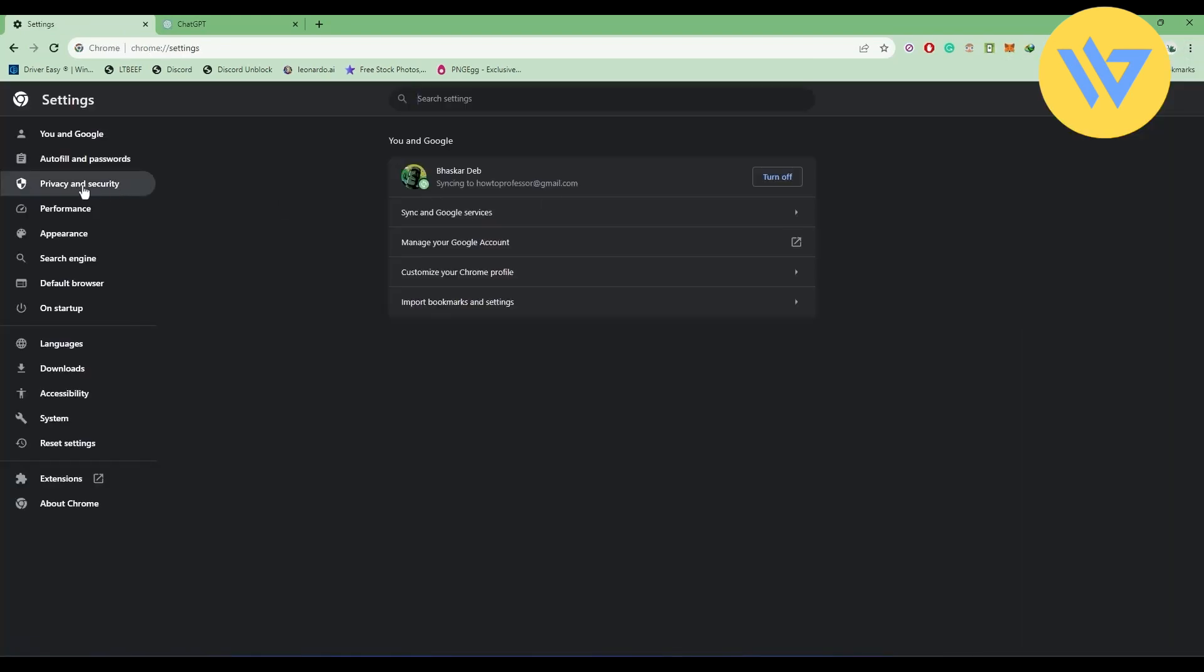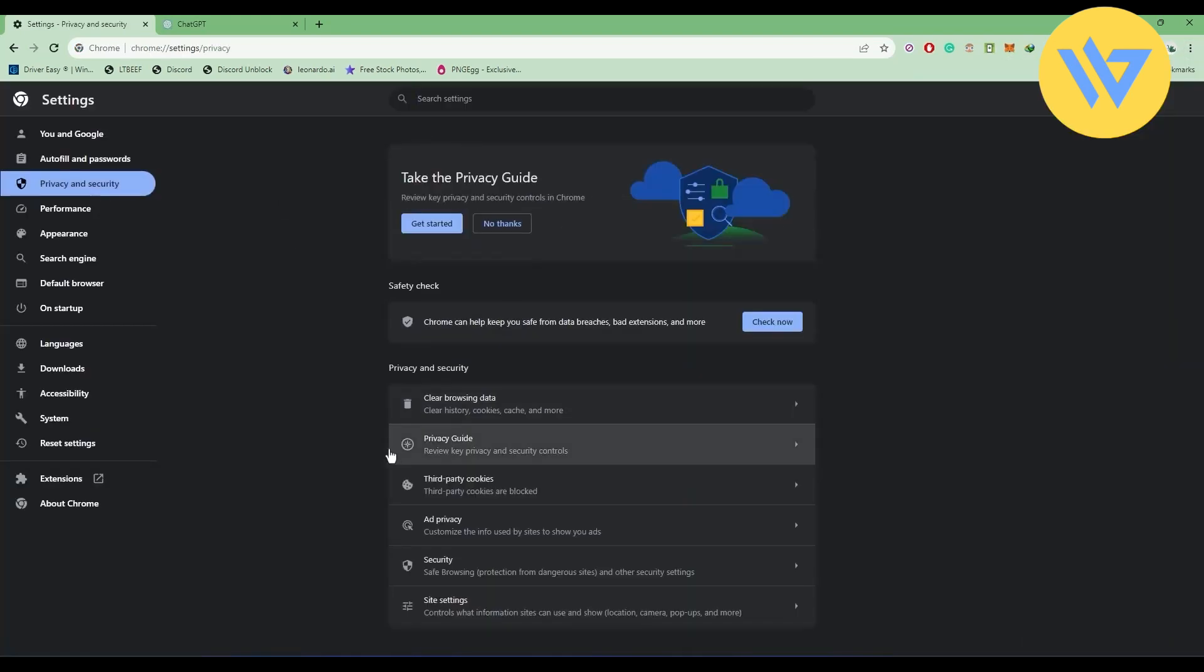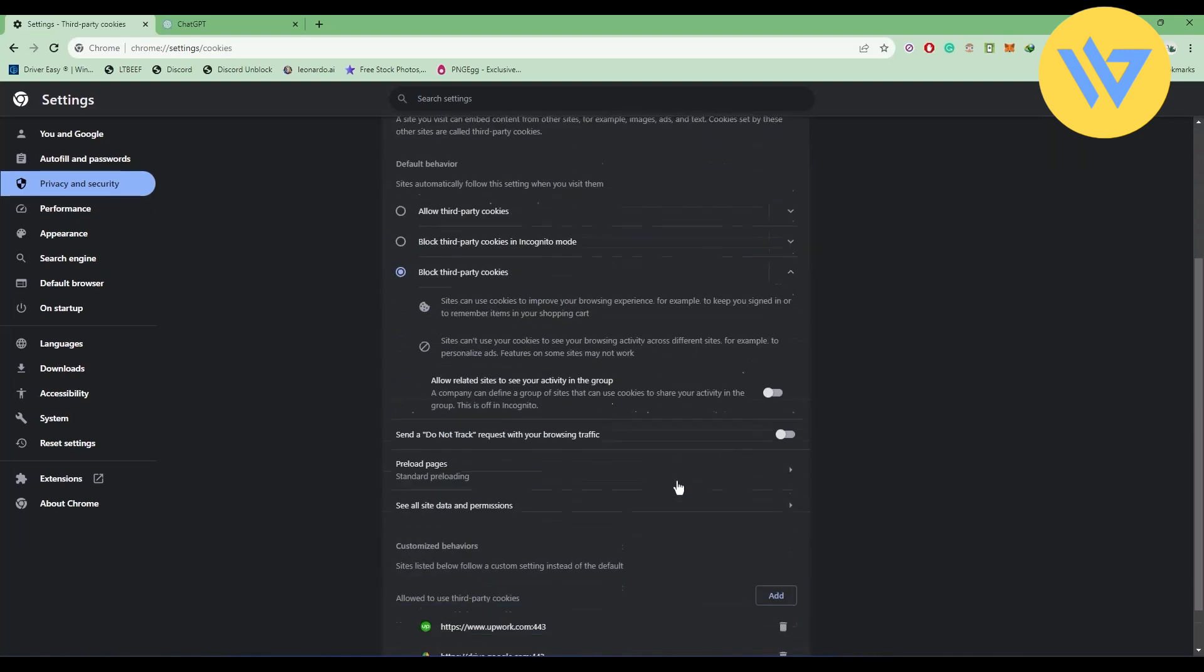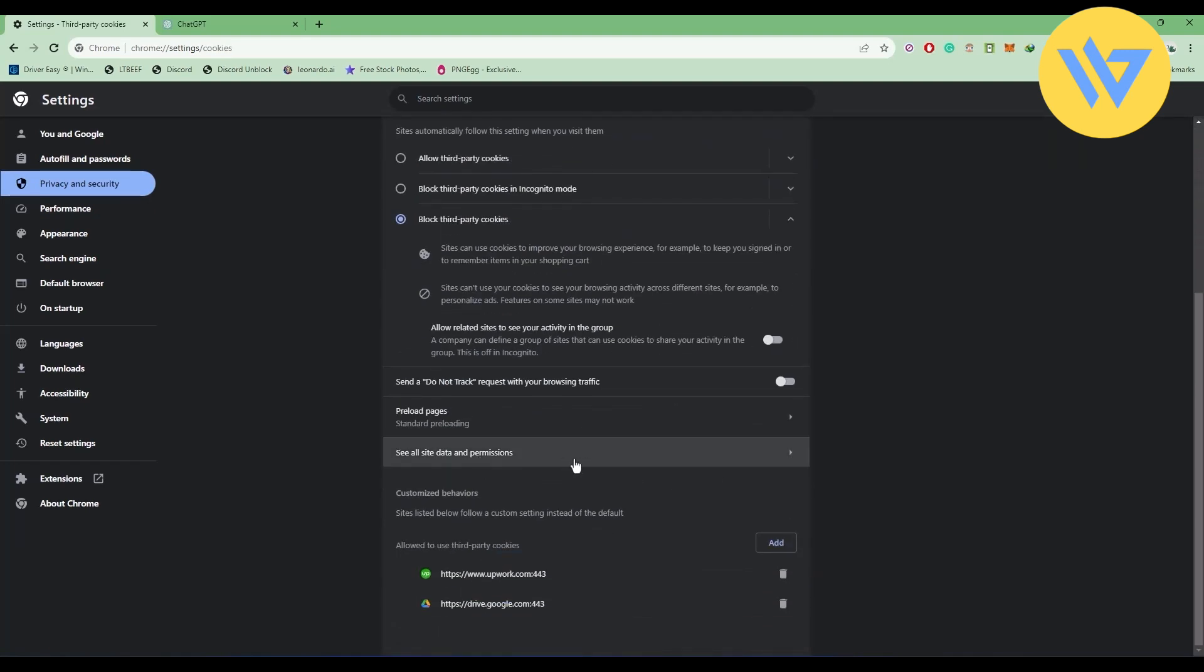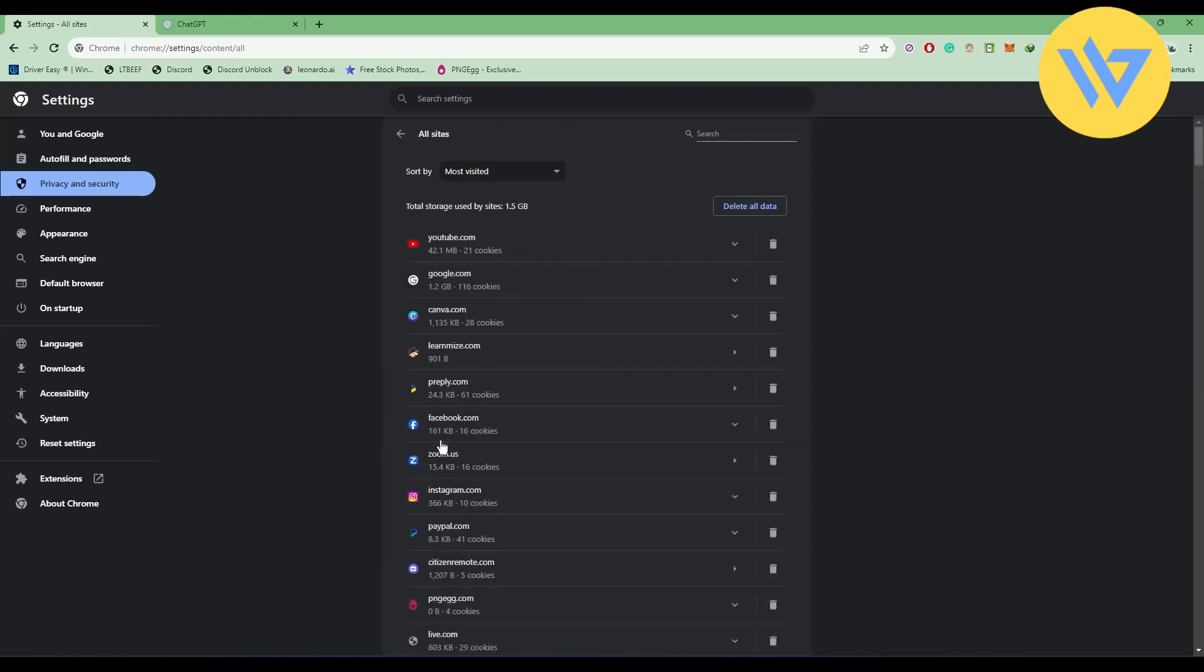Click on Privacy and Security, and you will find Third Party Cookies. Choose that option. Now scroll down and you will find the option See All Data and Permissions. Choose that option.